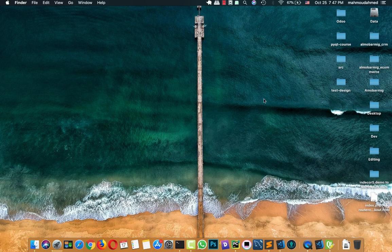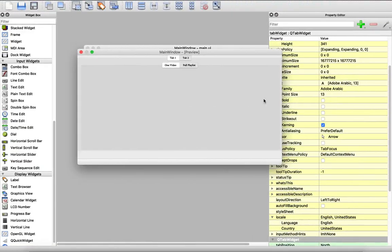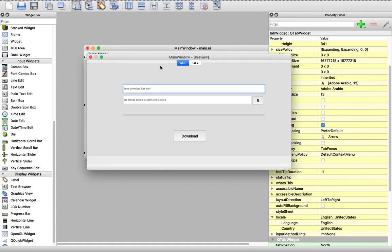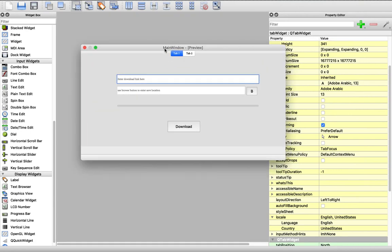Hi, this is Hamoud Ahmad, and in this video we will continue designing our app using Qt Designer. In the last lecture we learned how we can design the basic UI of our download manager, like this.